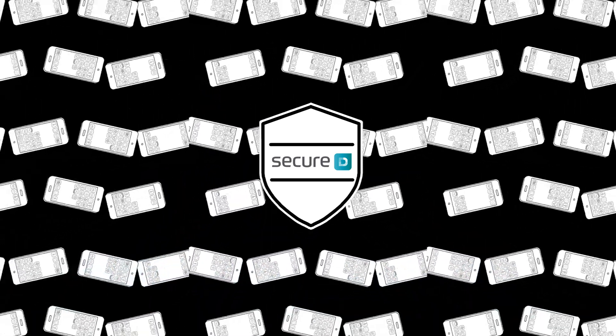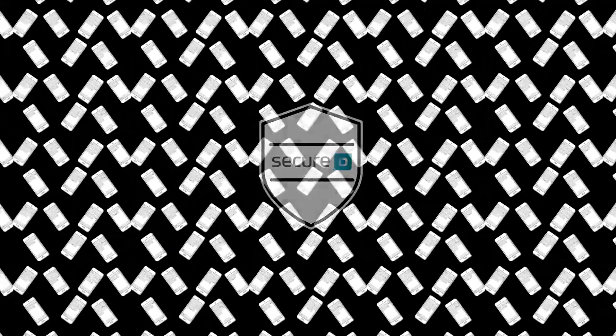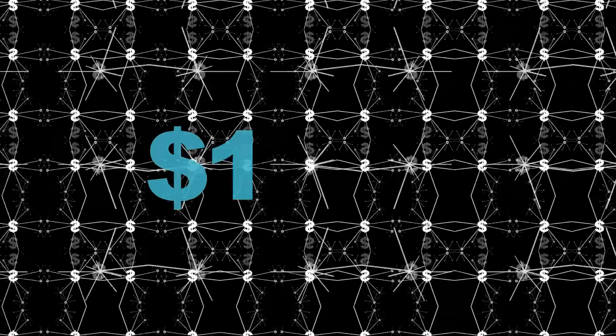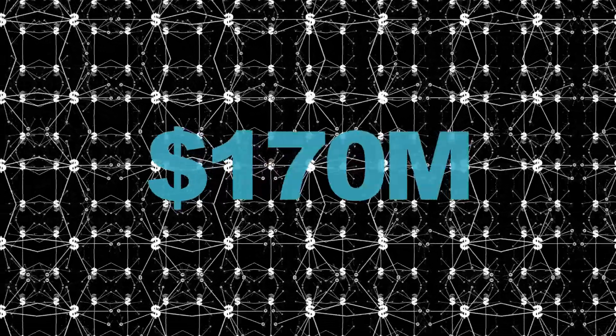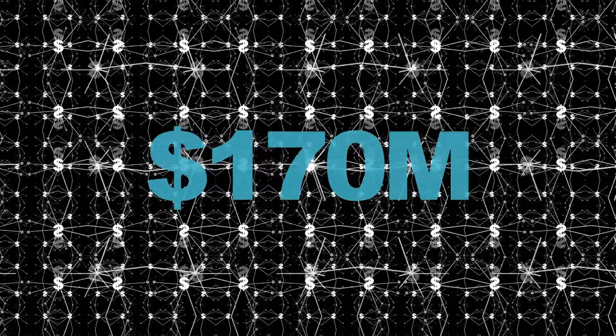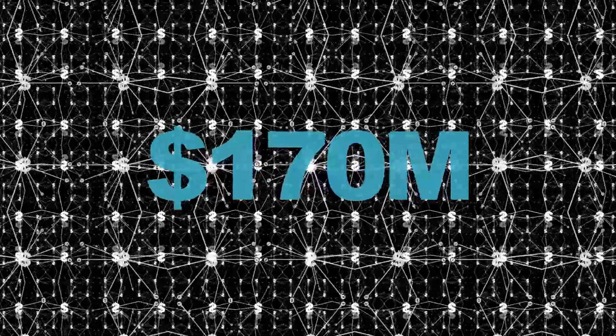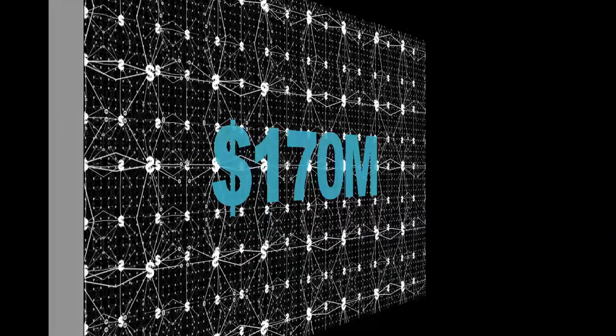If security hadn't blocked them, these 130 million transaction requests would have triggered the purchase of $170 million worth of premium digital services, without the knowledge or permission of the users.